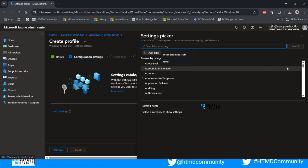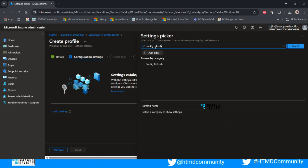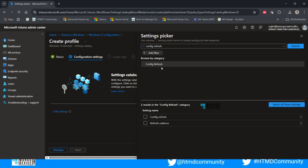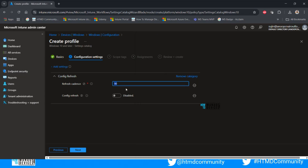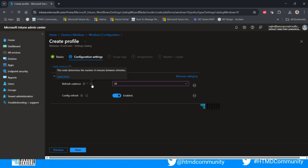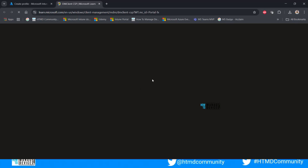For configuration settings, click Add Settings and search for 'config refresh.' When you search, you'll get results. Click on Config Refresh — you'll see two settings. Select all: the Config Refresh option and the Refresh Cadence option. By default, the cadence is set to 90 minutes. I'll change it to 30 minutes — so every 30 minutes it will check for policies. You can also click Learn More to read Microsoft's documentation on the CSP details.